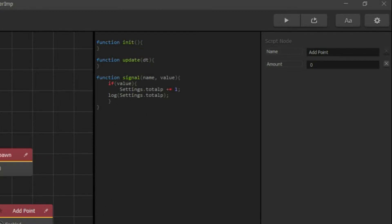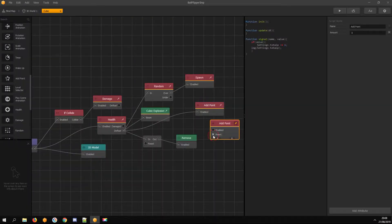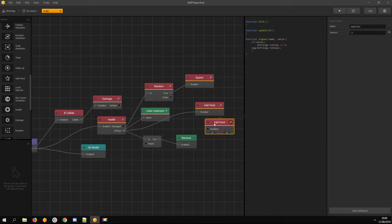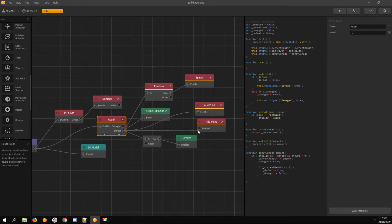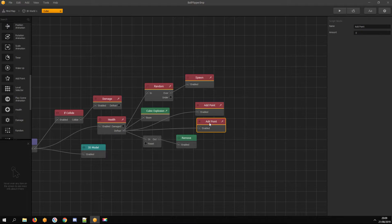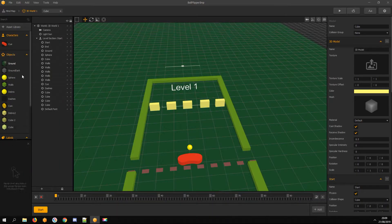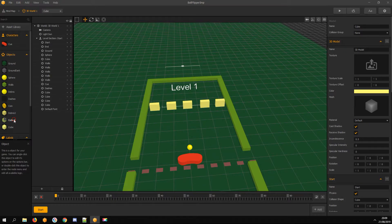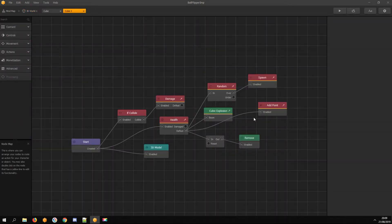Also, I delete the reset input as I don't need it, and connect it with the health's defeat output node. Now I copy this add point node and paste it to another cube's asset node map.